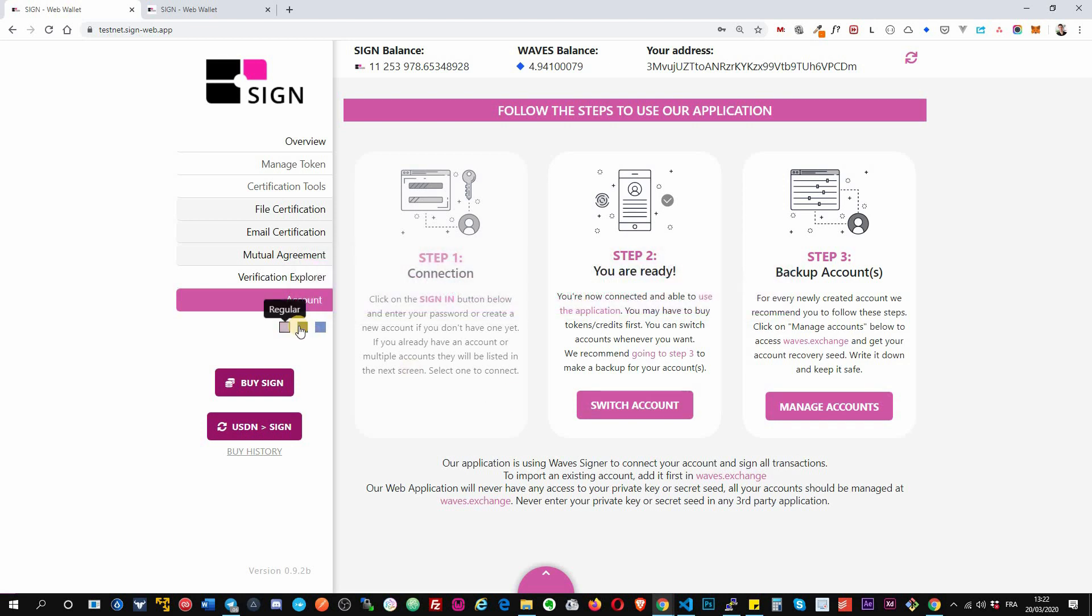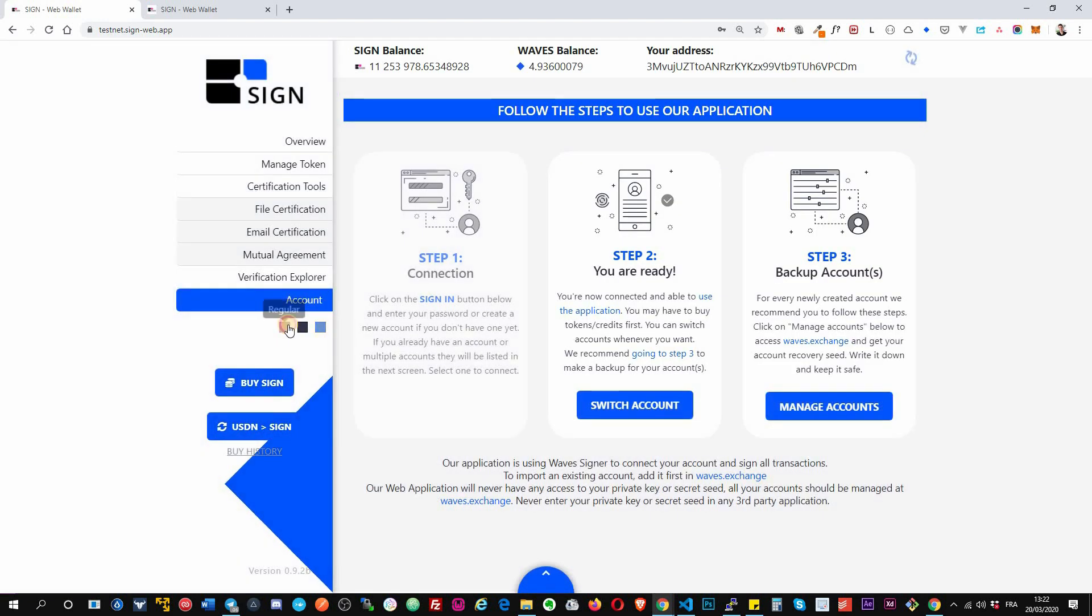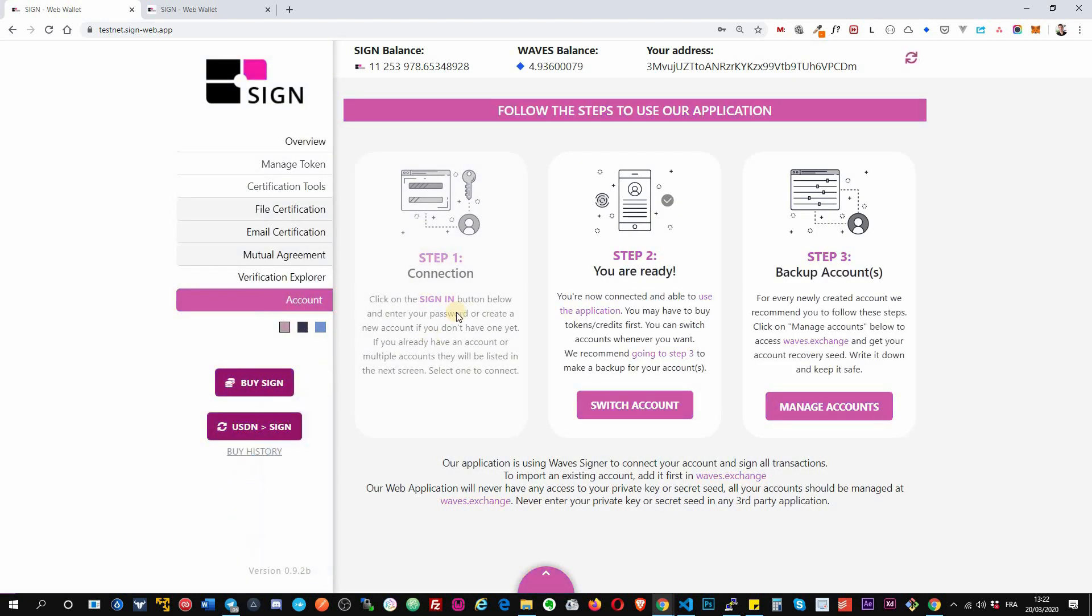Okay, and that's pretty much it for the different options that we have actually on our web application. Okay, so don't hesitate to give it a try and give us a feedback. Thank you.